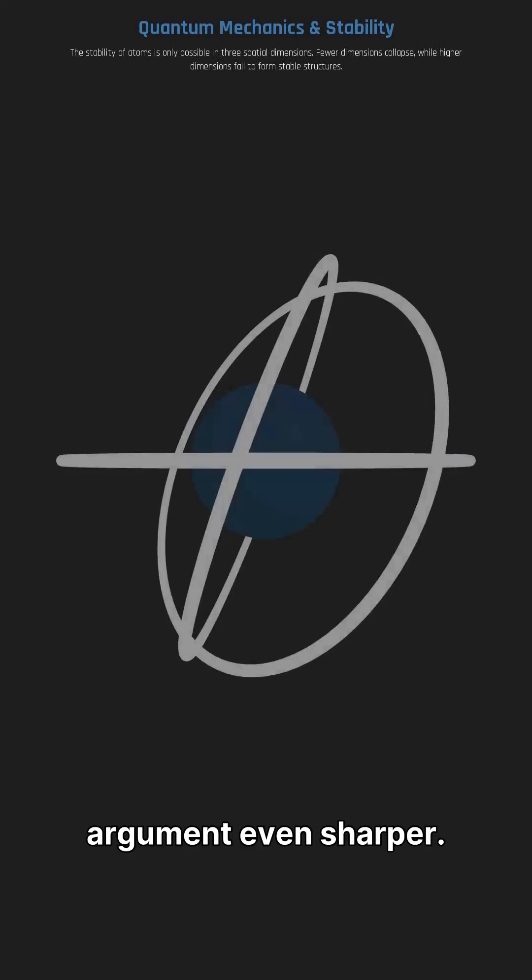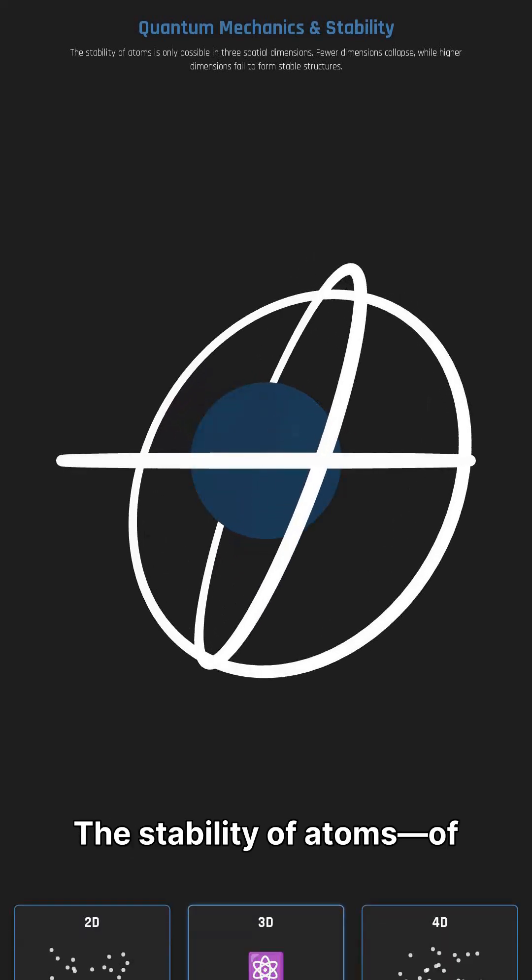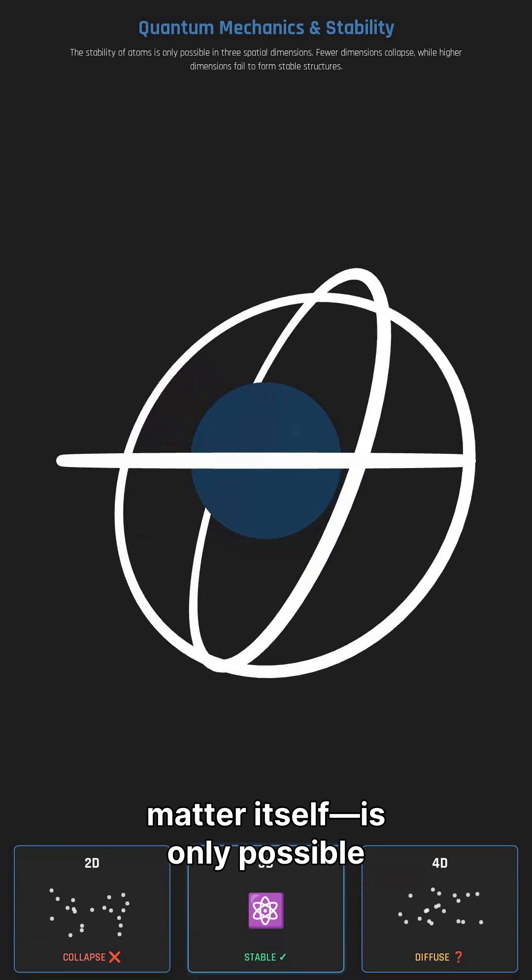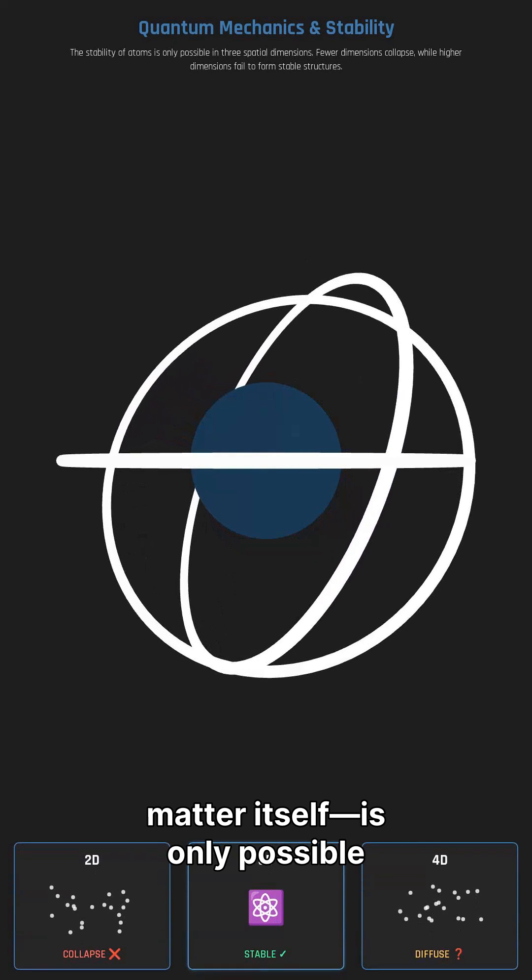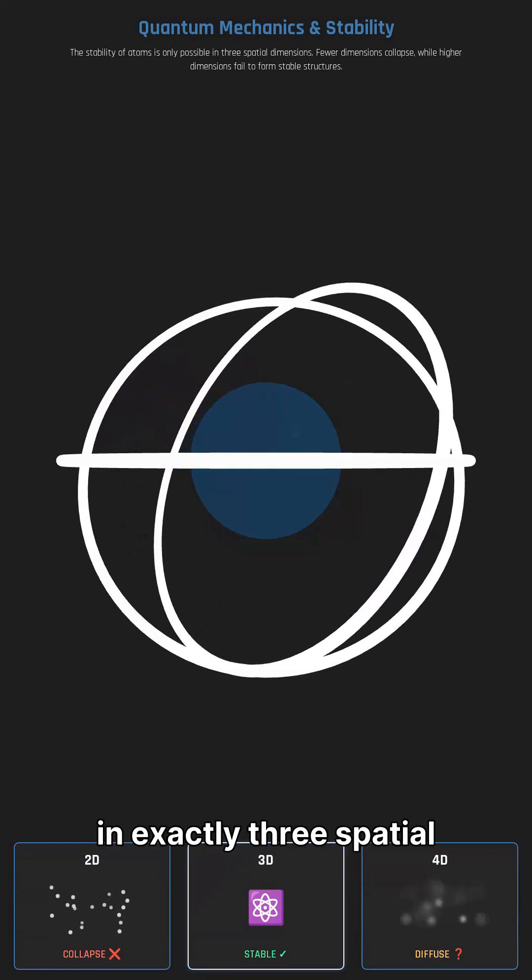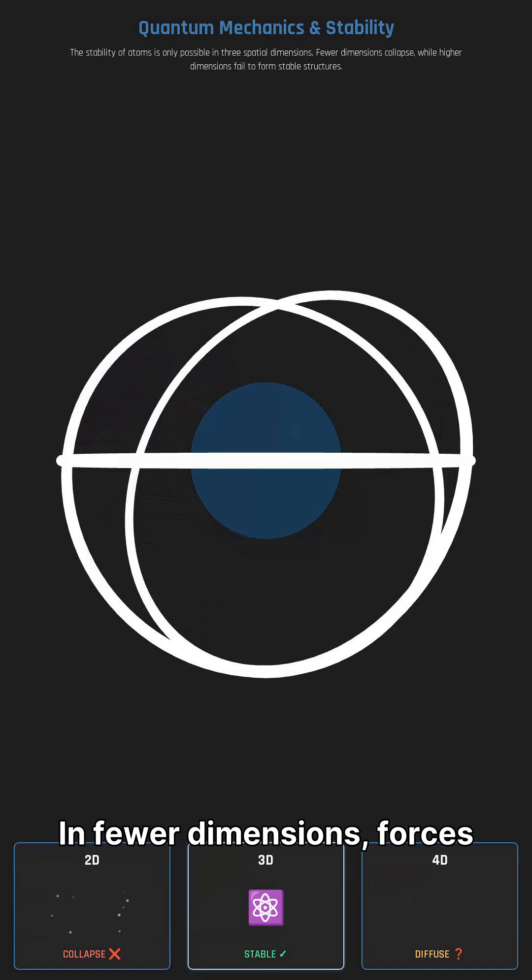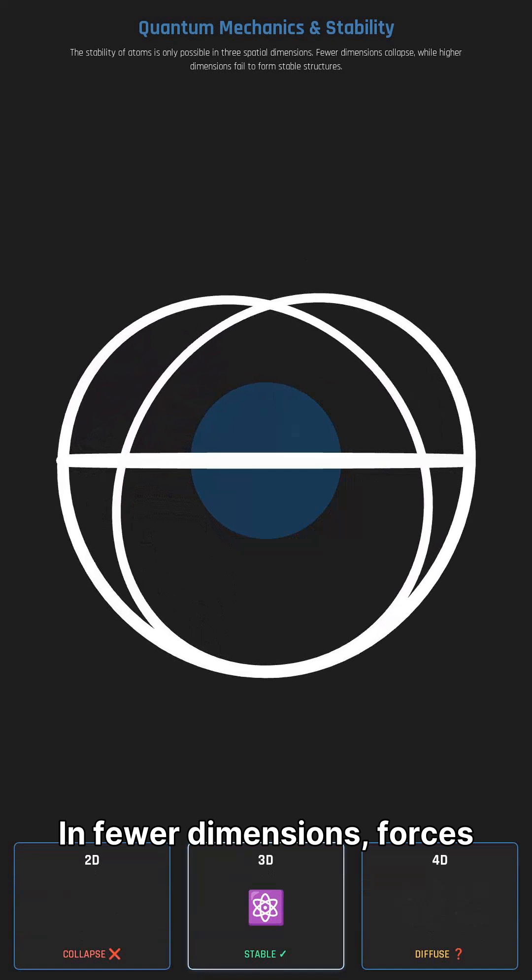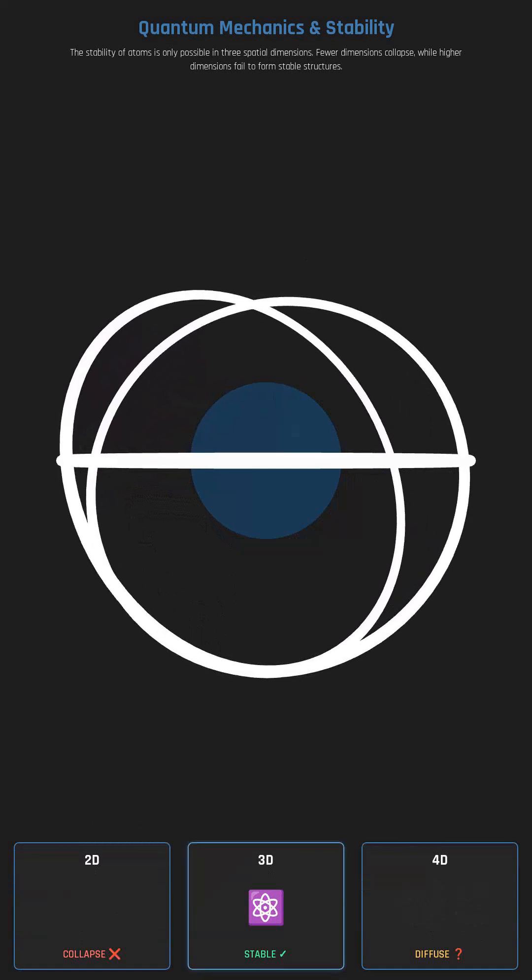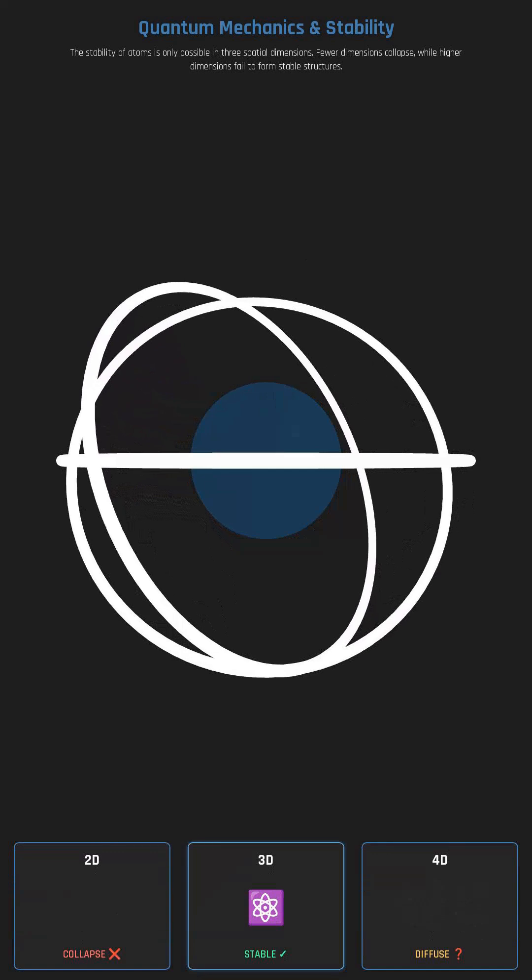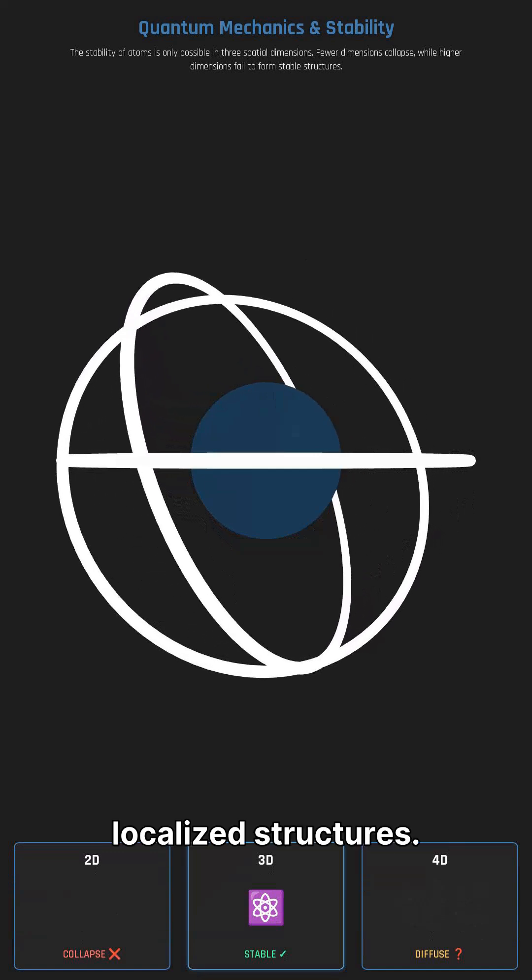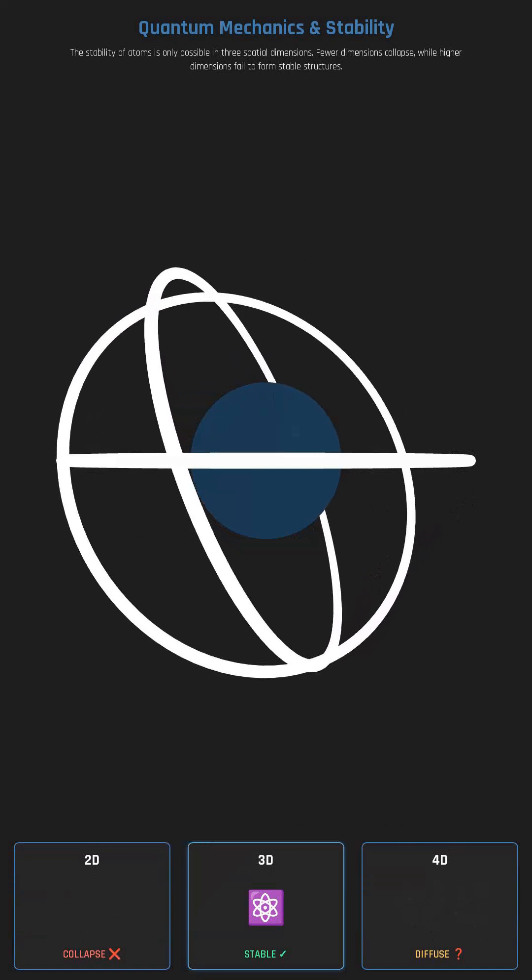Quantum mechanics makes the argument even sharper. The stability of atoms, of matter itself, is only possible in exactly three spatial dimensions. In fewer dimensions, forces collapse systems. In higher dimensions, they fail to form stable, localized structures.